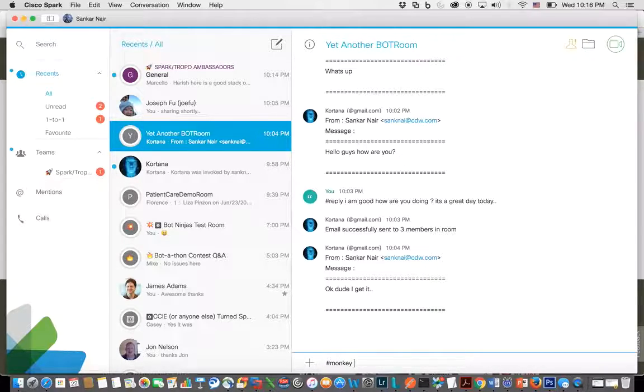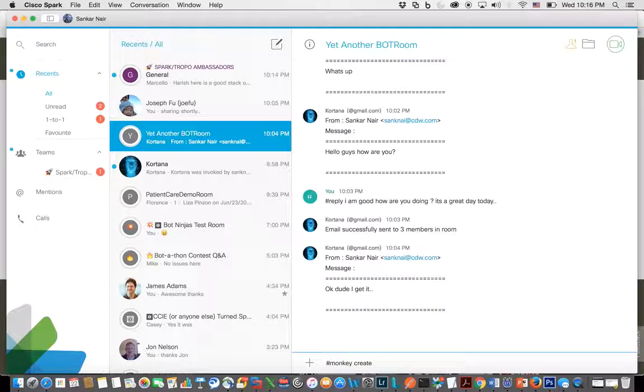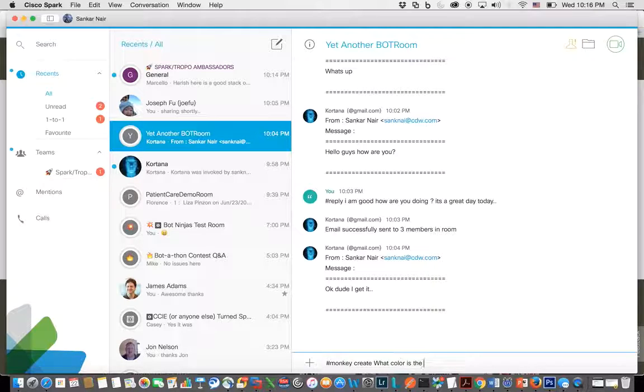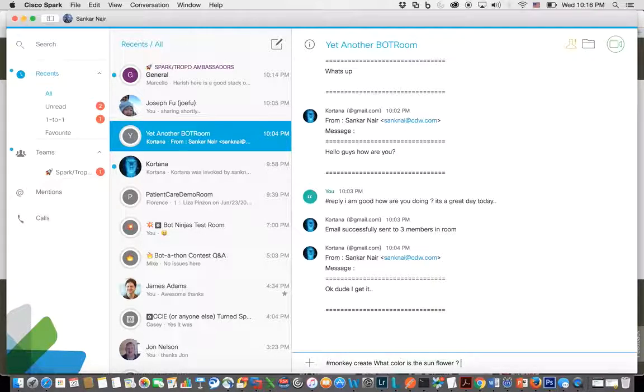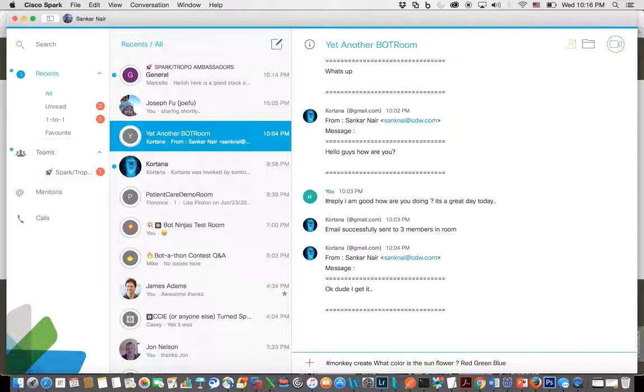Hashmonkey create, and then type the question. What color is the sunflower? And then put the options after the question mark, start with a space, right? So three options, and the question is what color is the sunflower.